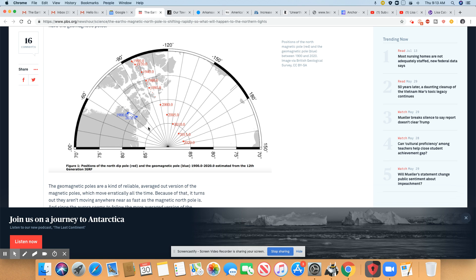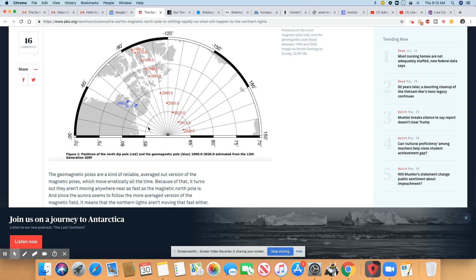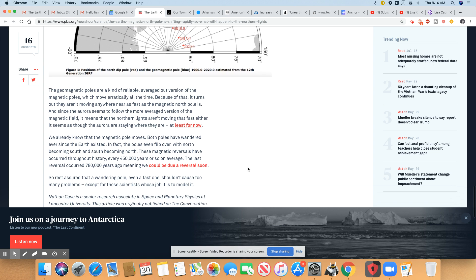So it's just showing you the positions of the pole moving. Okay, so you can see how it's moving. So the position of the north dip pole is red and the geomagnetic pole is the blue right here.